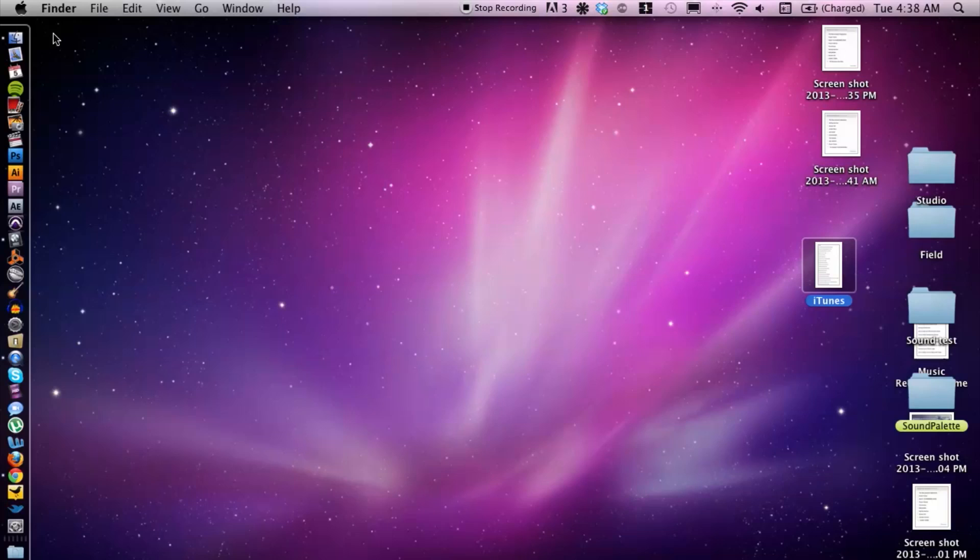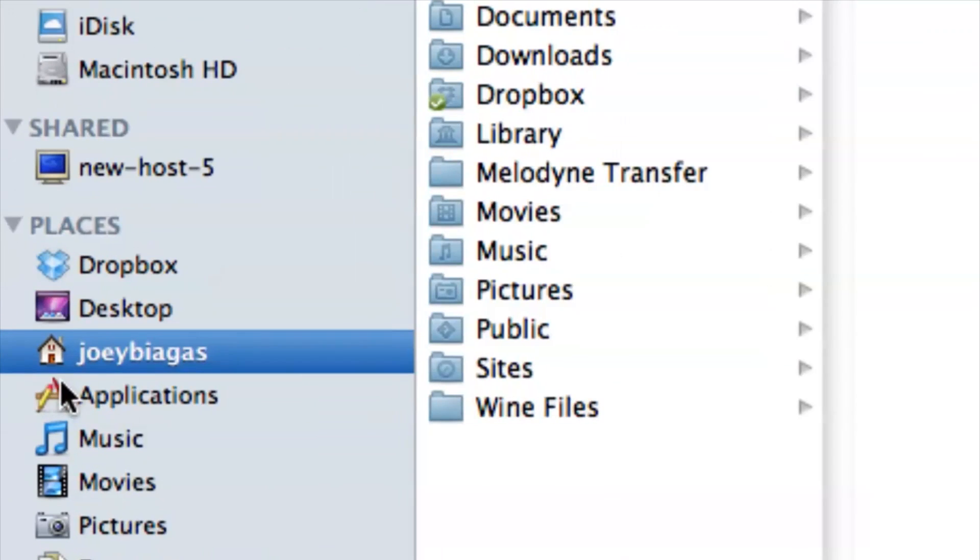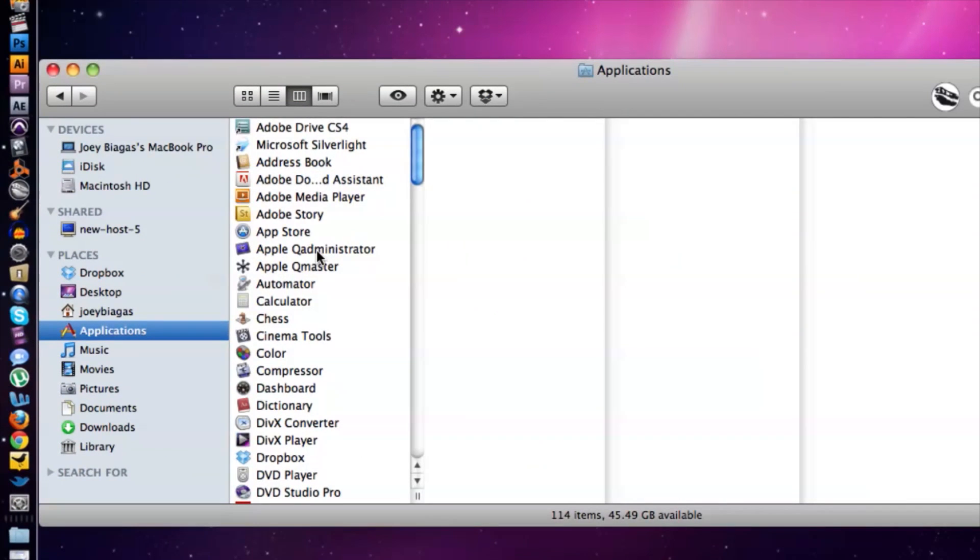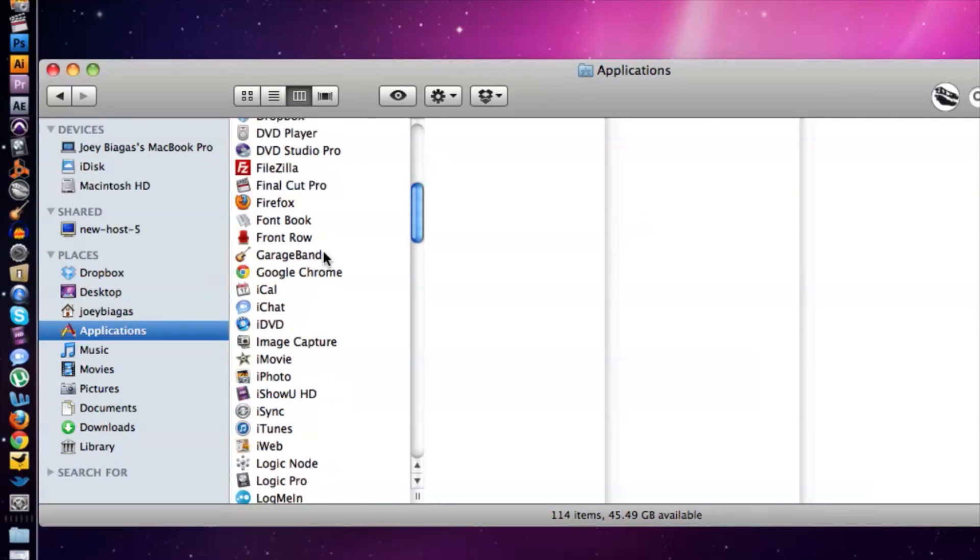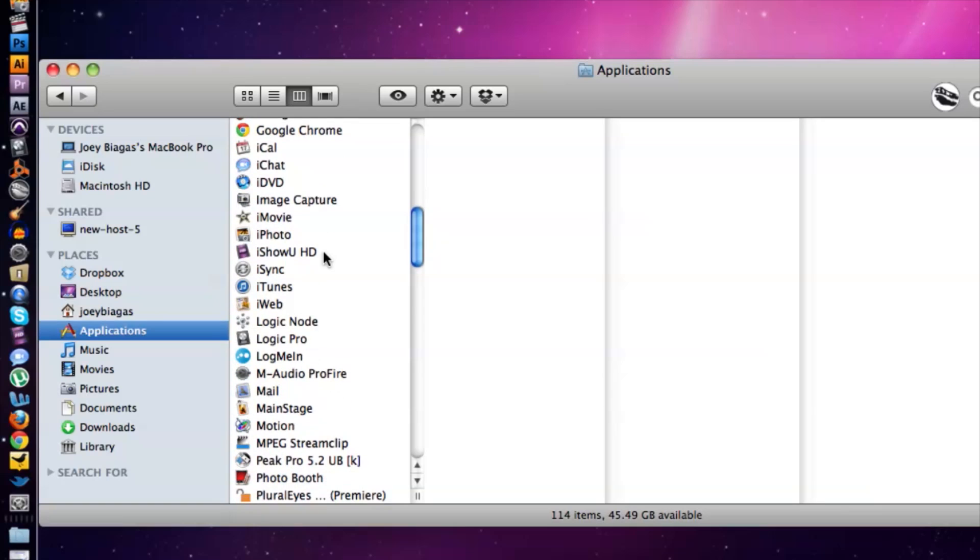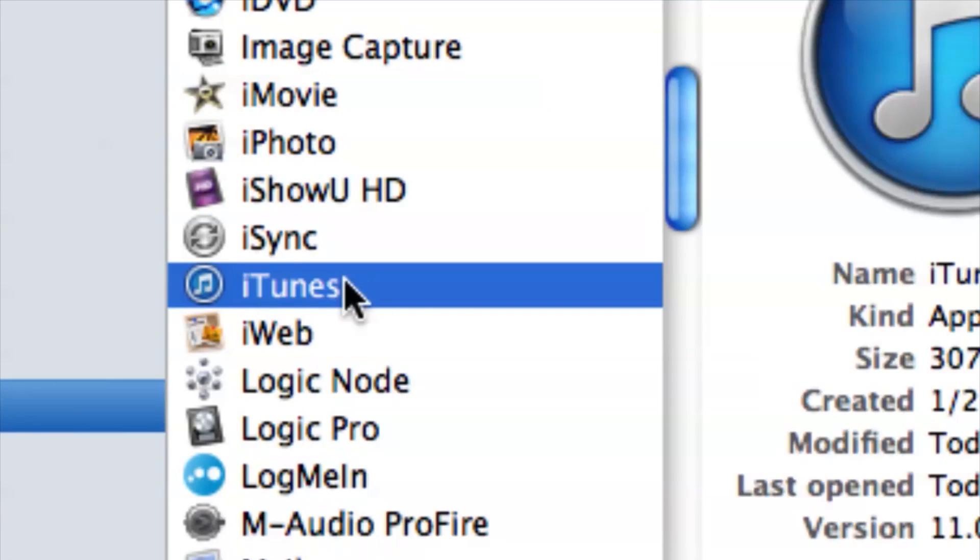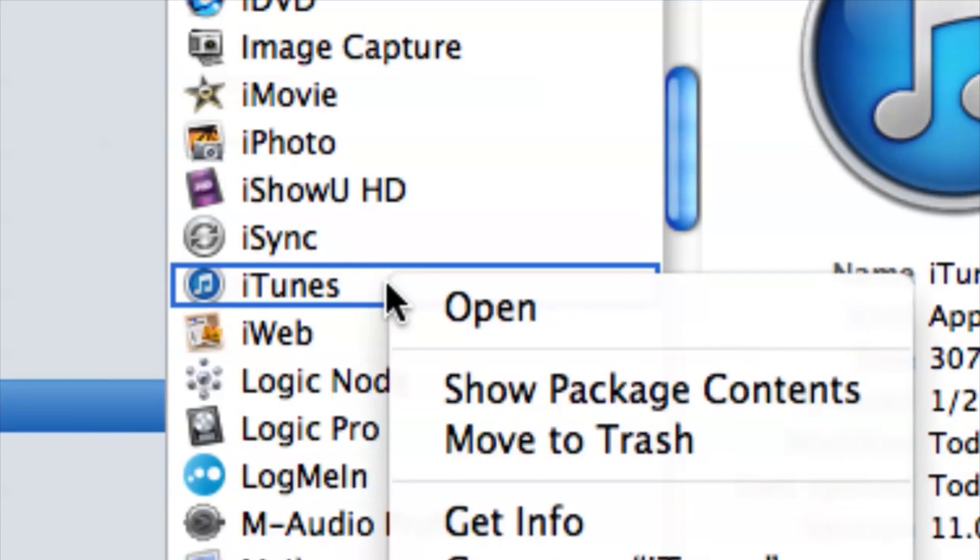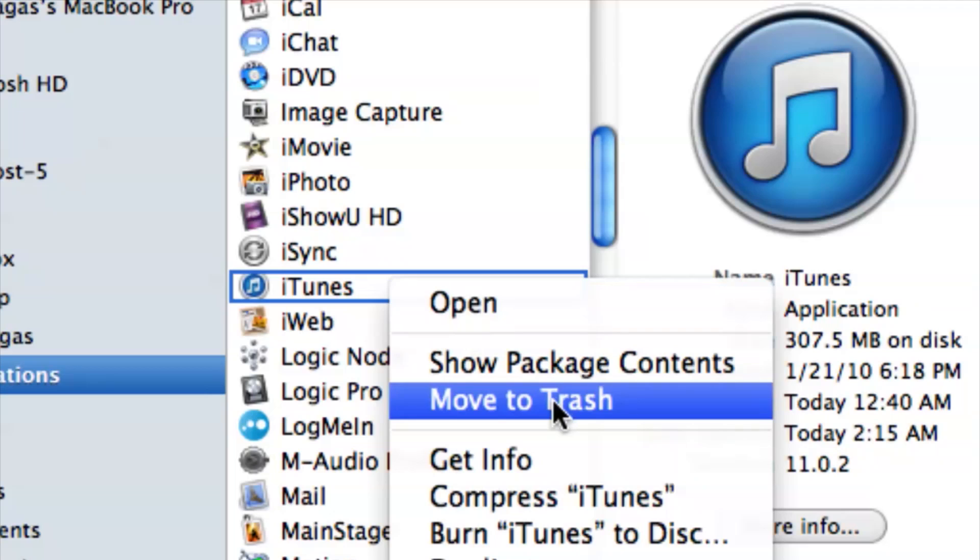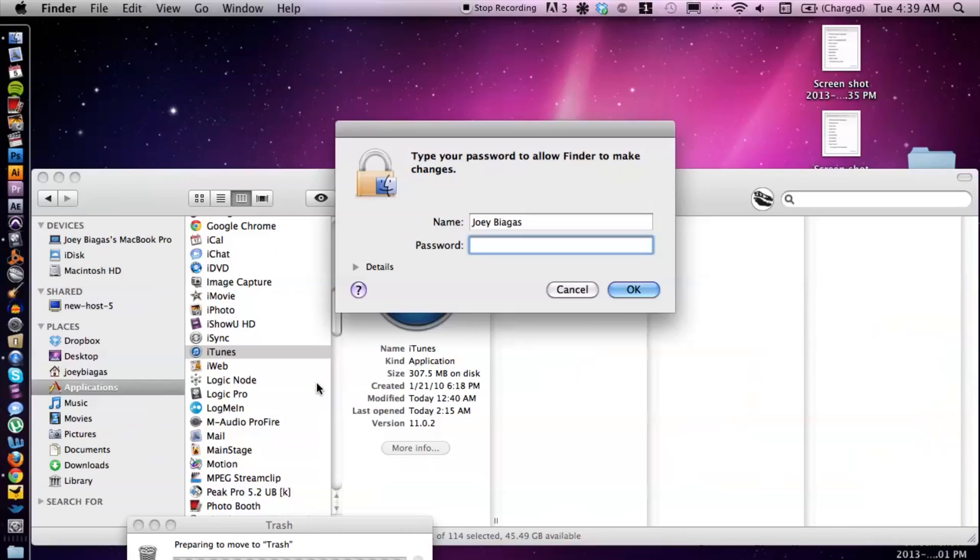Now I'm going to open up a Finder window by hitting Apple N, and then I'm going to go to applications and then find iTunes in your applications folder. Here we go, select it, right click and let's move to trash.